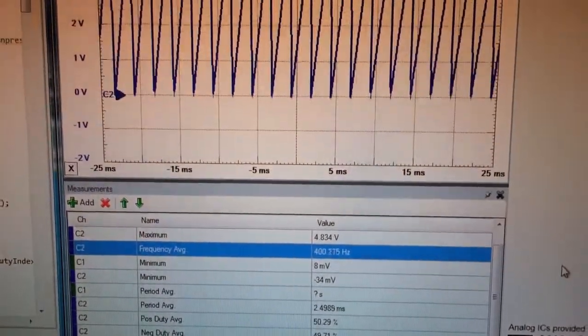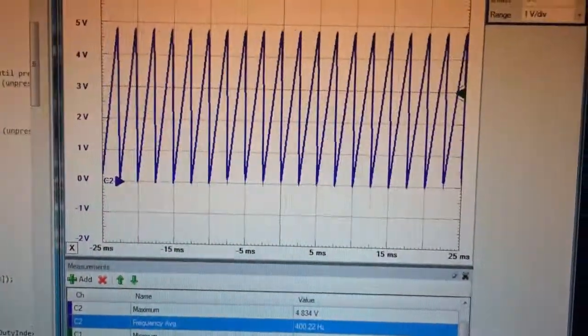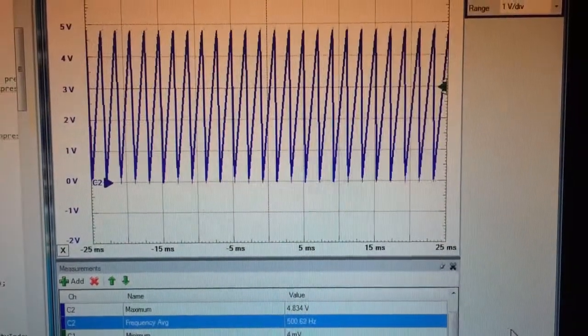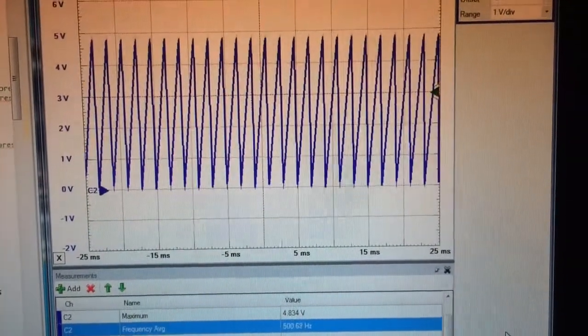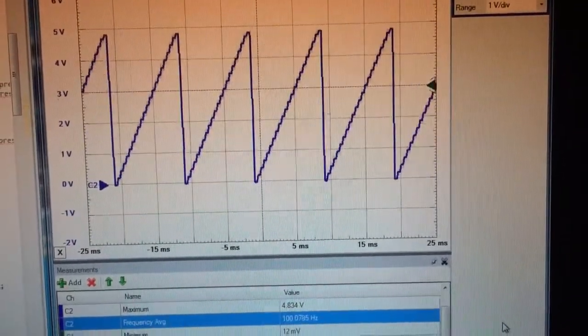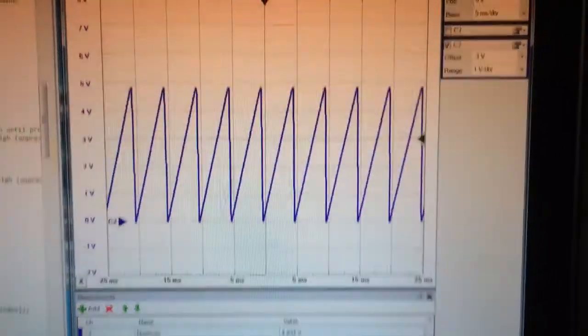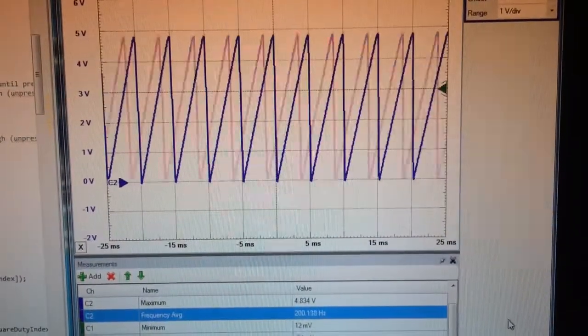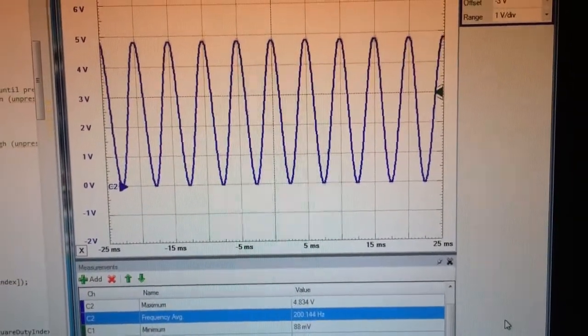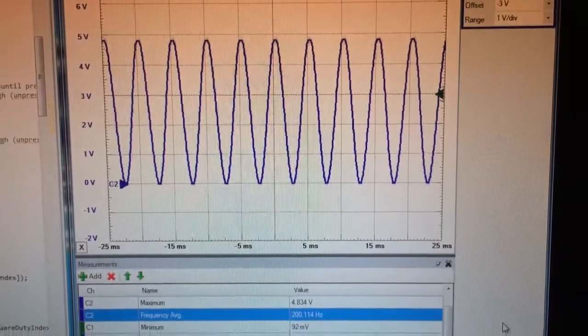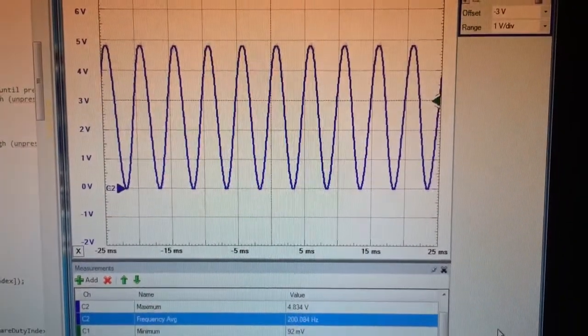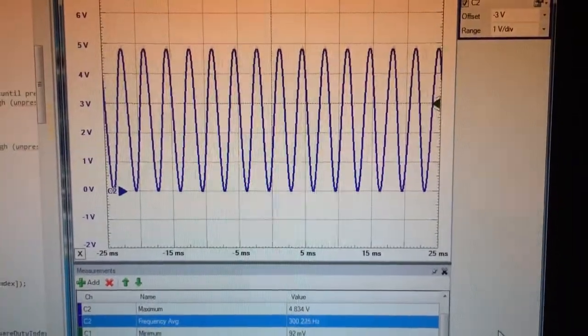So this is the sawtooth wave at 400, and I could go up to 500Hz, and it cycles back, and then 200Hz, and for the sine wave, the same thing. 200Hz sine wave, and I could increase the frequency if I want to.